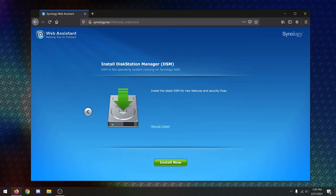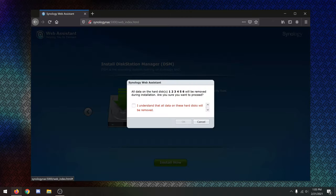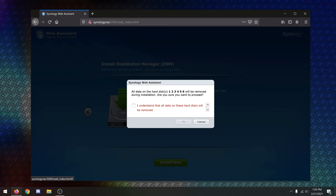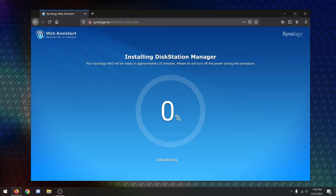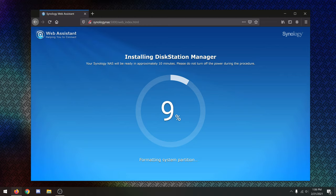All right. So I want to install the newest version of DSM, which is like the software, the operating system that runs on these NASes. So I'll go ahead and allow it to install. These are clean drives that are in there right now. All the 8TB drives are completely clean. There's no data on them. If you do put drives in there at the first time setup, you need to make sure you take them out before you actually install DSM here. So you understand all the data on these hard drives will be removed. Okay, and your Synology NAS will be ready in approximately 10 minutes. Please do not turn off the power during this procedure, and it looks like it's just going to be setting up DSM right on the NAS itself. So we'll come back once that's done.